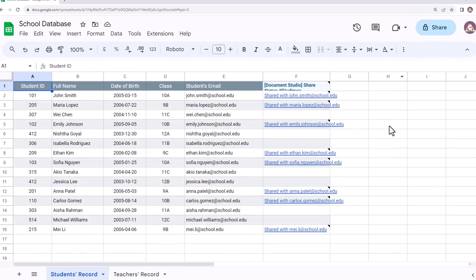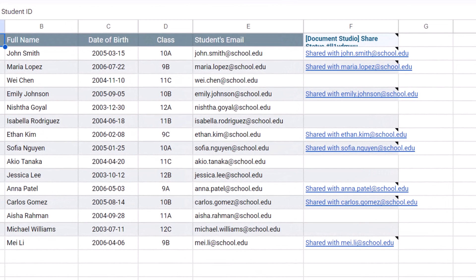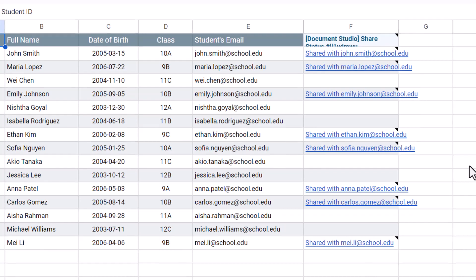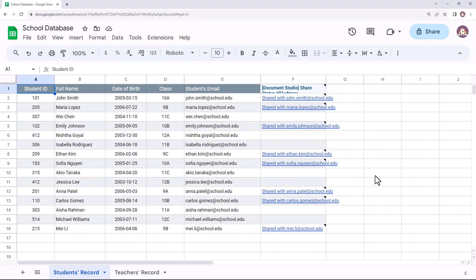As you can see, a new column has been added by Document Studio and this contains the links to the new folders that have been created only for class 9 and 10 students.